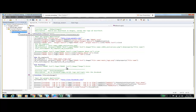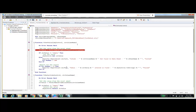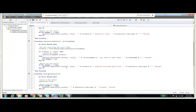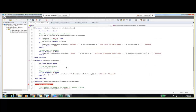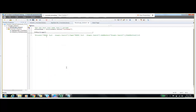Coming to the generic function library — we will have all the functions which are common to all the controls present in our application. That includes entering a value into the text box, selecting a value from the drop-down, and clicking on a button. We kept all these functions in a function library. And we have an action through which we will call our app-specific function library.